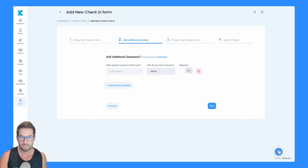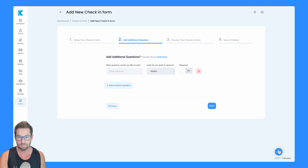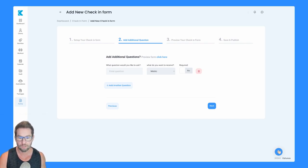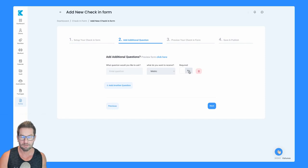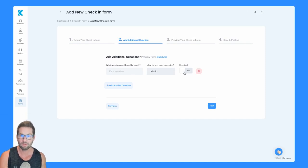You can add all these different types of questions, upload videos, upload photos, whatever it is that you want to put in here as well. And you can decide whether or not that's going to be required.